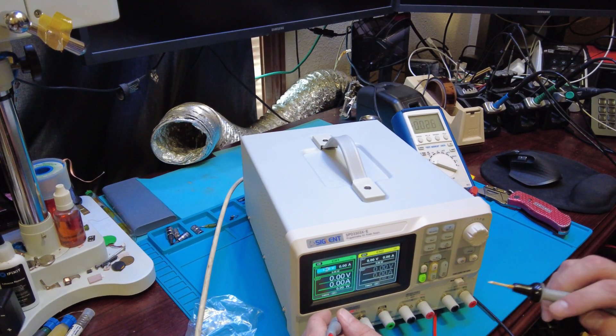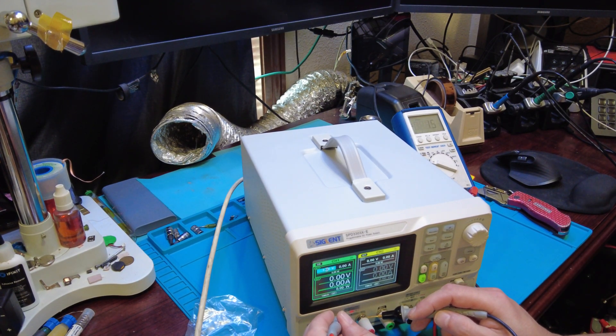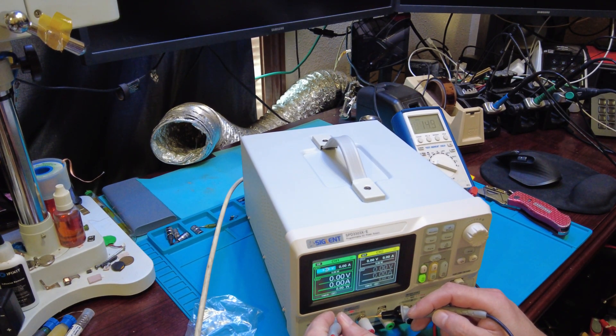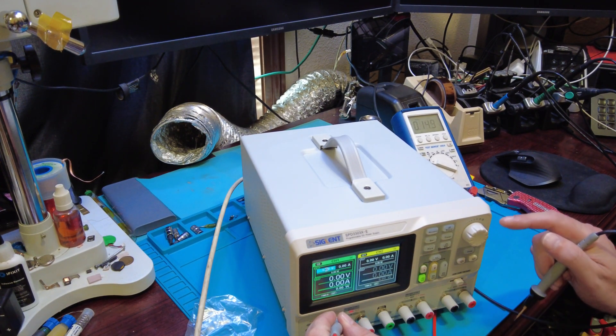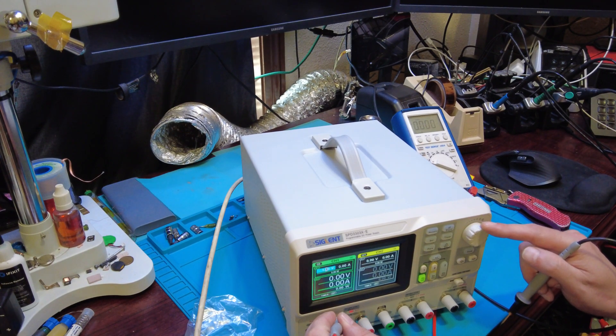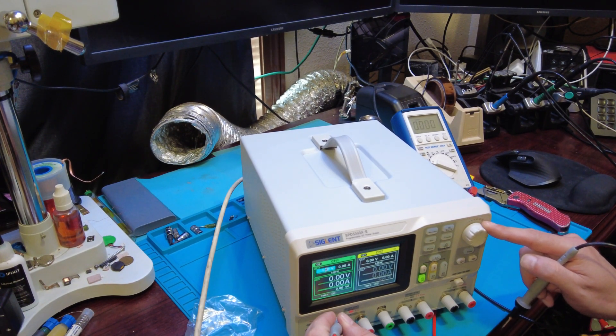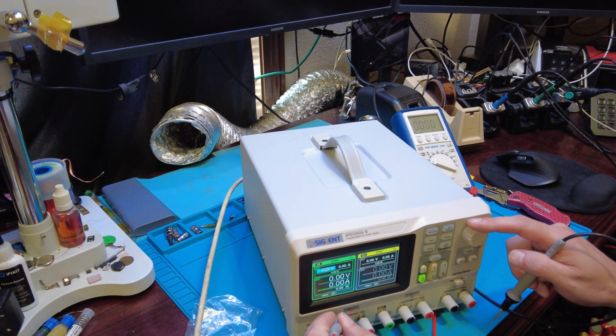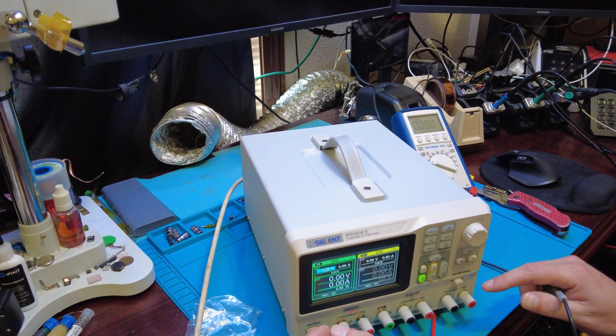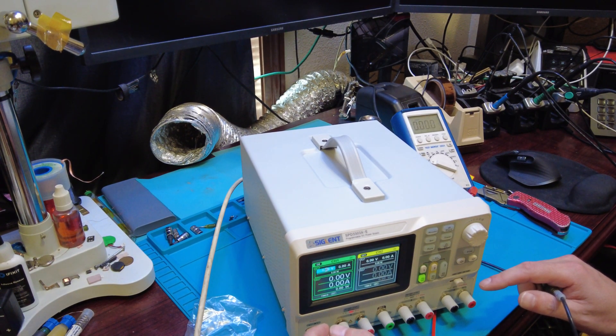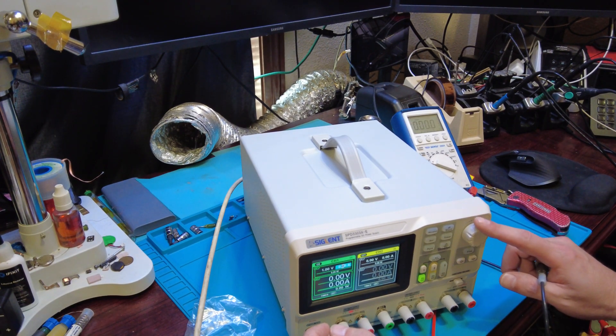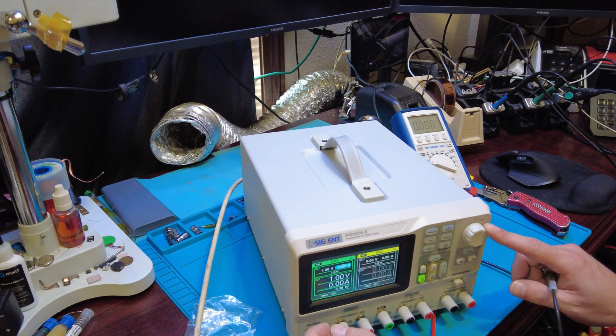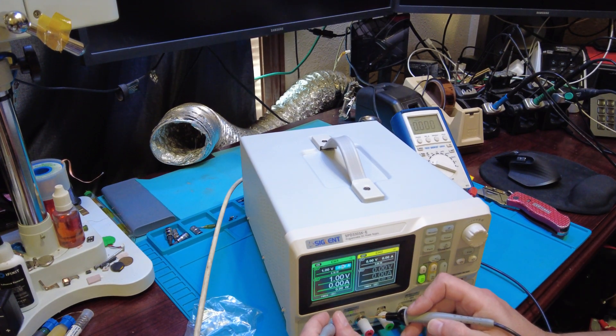Wonder why I'm not getting a voltage out of there. Maybe you have to set the amperage. Yeah, so we have to set the amperage.